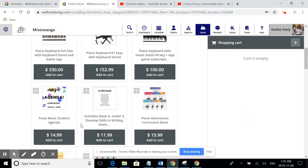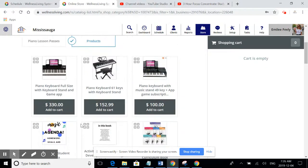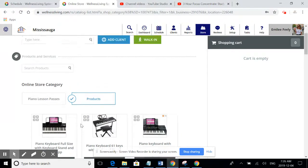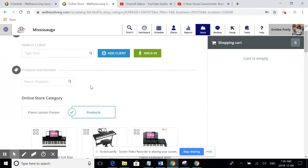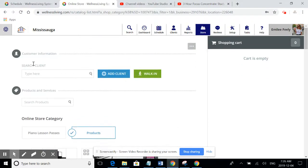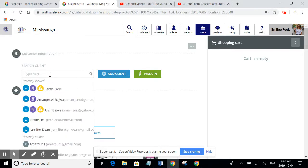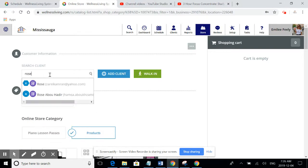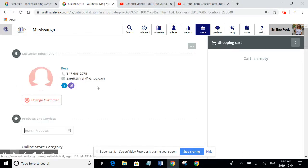In order to purchase a product, you have to go to search a client and type the name of the client in. It's really important that you put the actual student who is receiving the lessons. So I've got a student named Rose, and I've written Rose's name in.